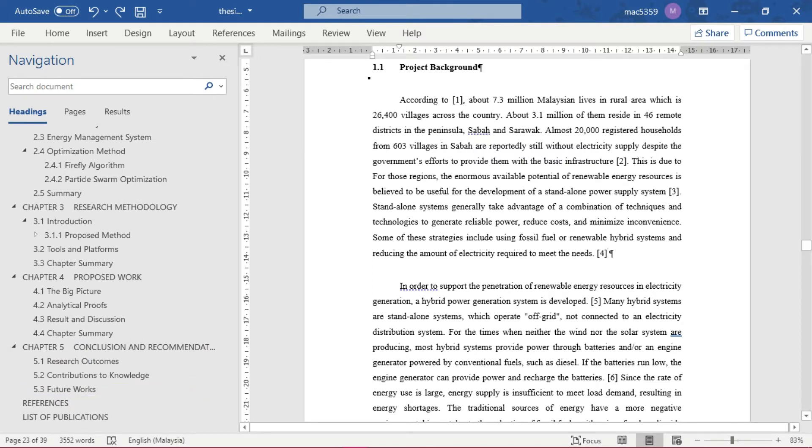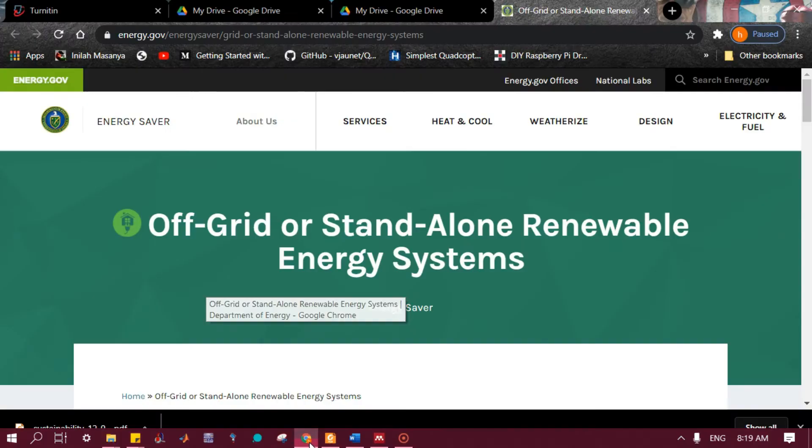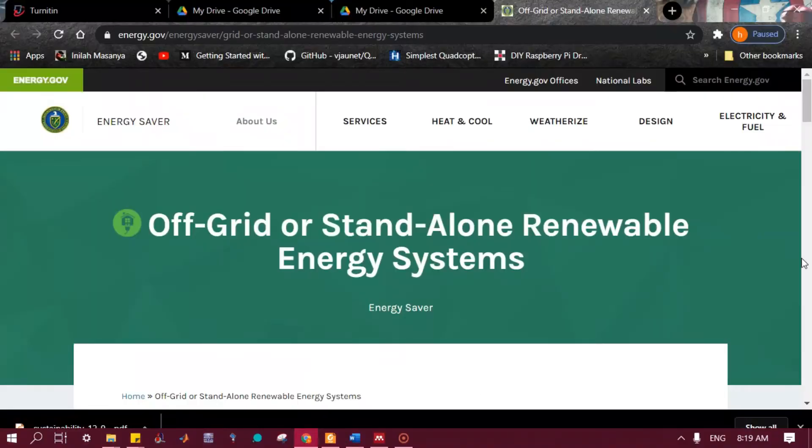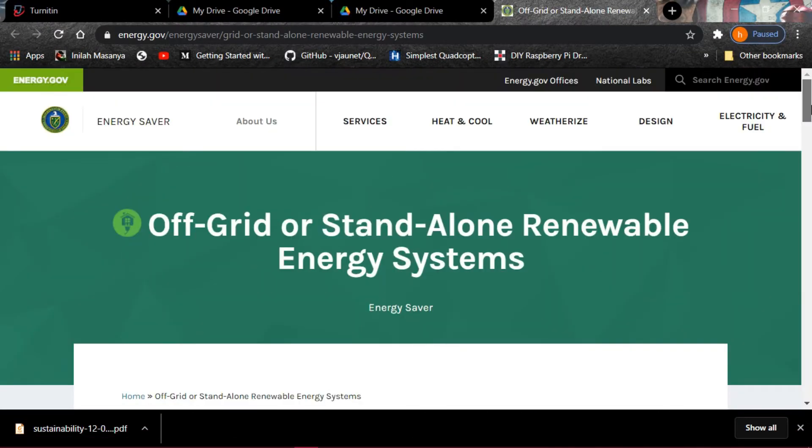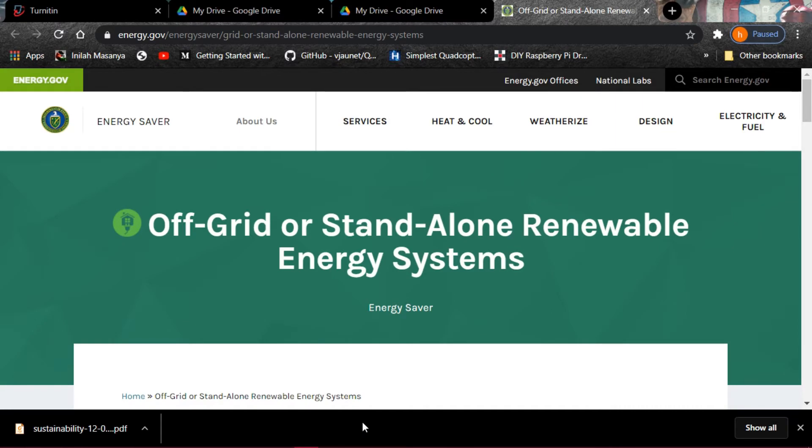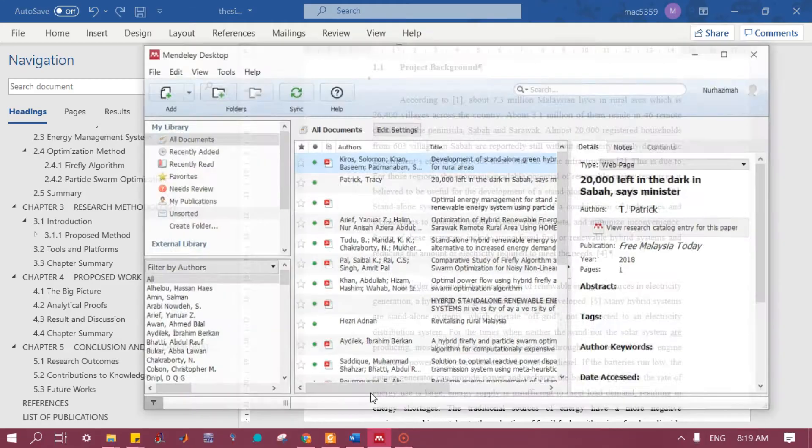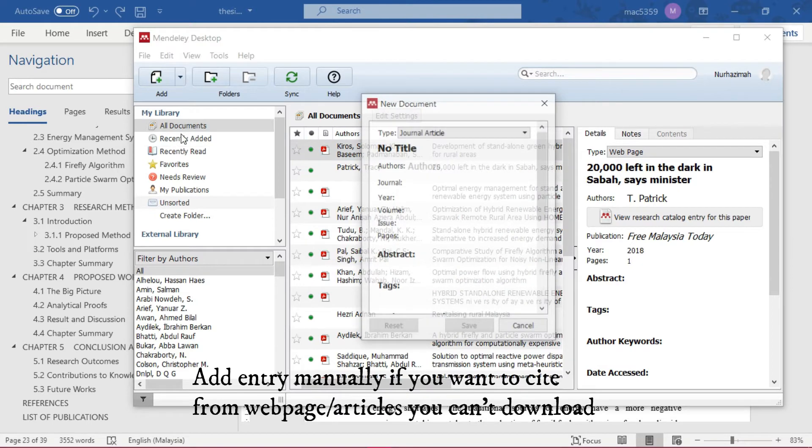For this citation number four, I actually got this from a web page. For example, you are opening a web page and you want to cite this page. For a website, you have to add it manually if you cannot download the article.